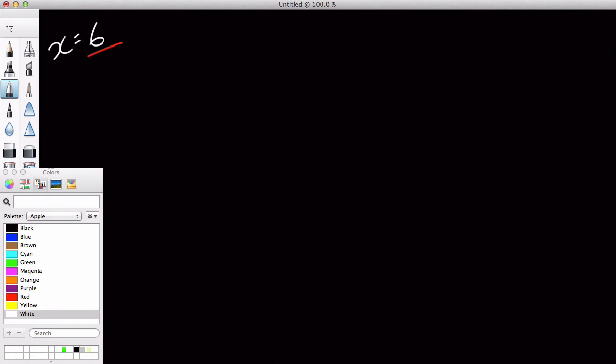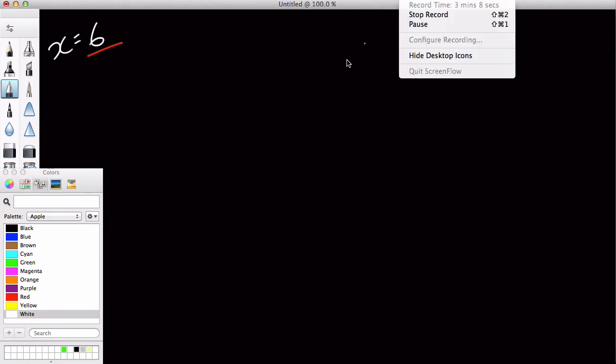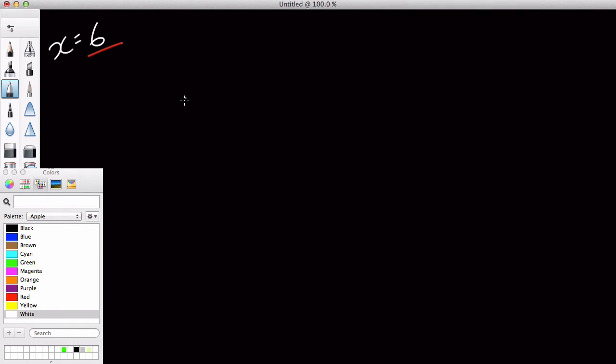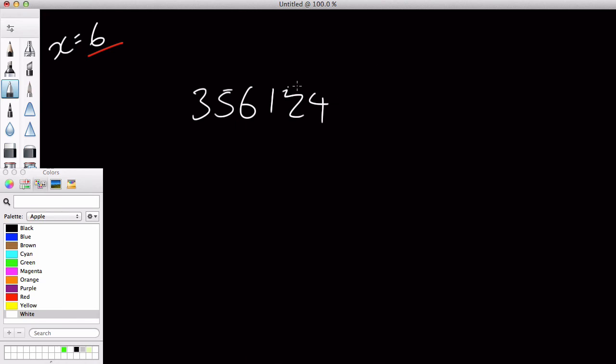Okay, because I still have, it's only a three-minute video, I'm just going to quickly talk about when x equals six, and this is really obvious and really easy, just like when x equals five. Suppose I have a random number three, five, six, one, two, four, five, six, or something like that, and we want to check if that's divisible by six.